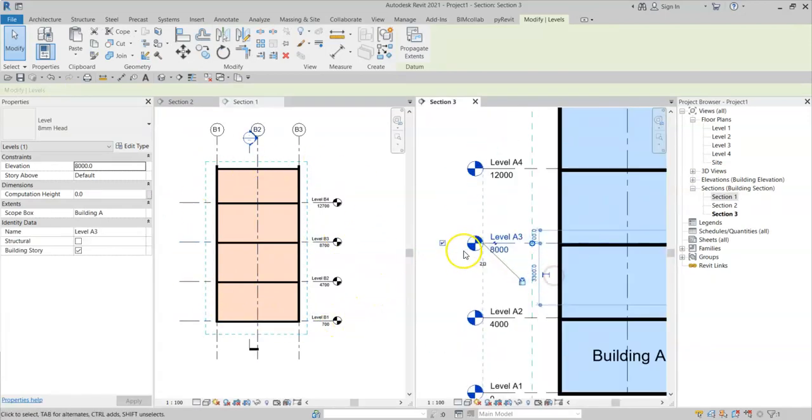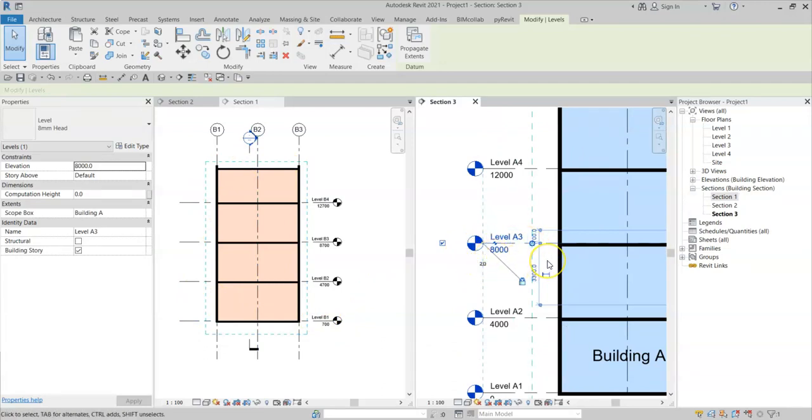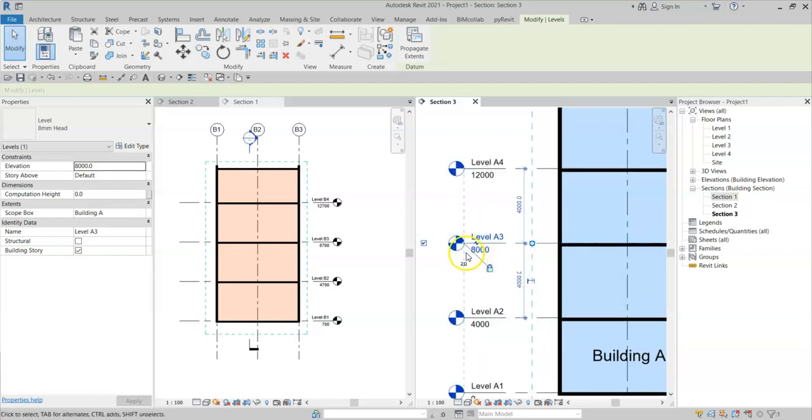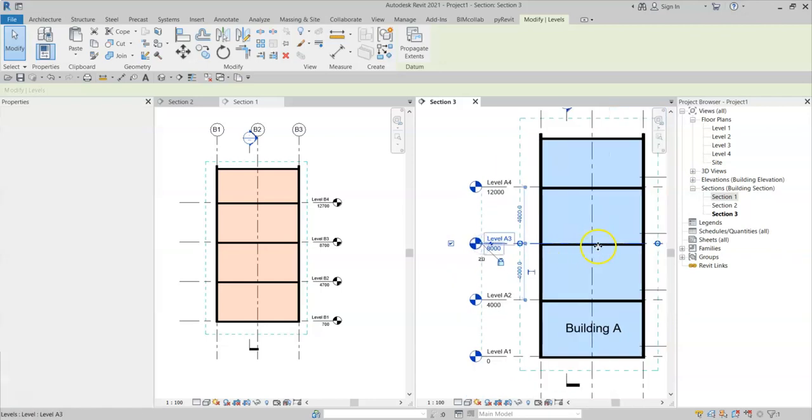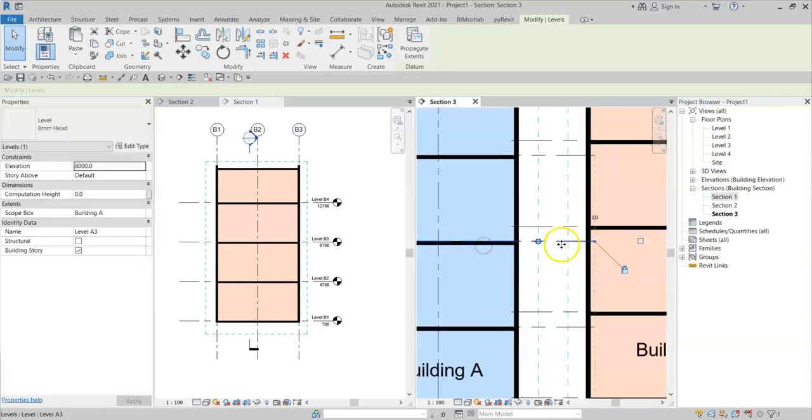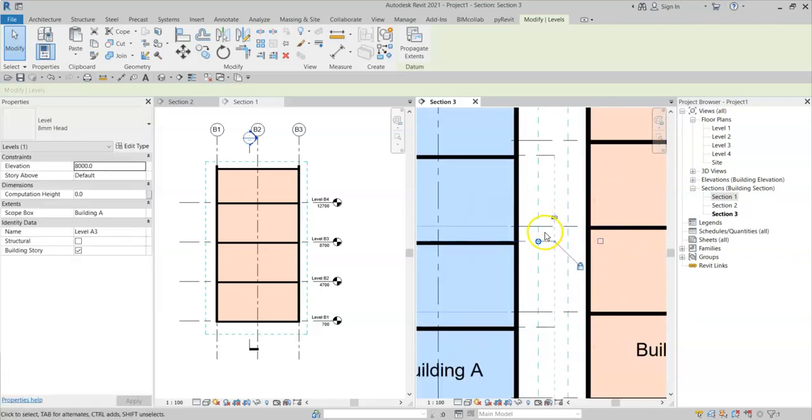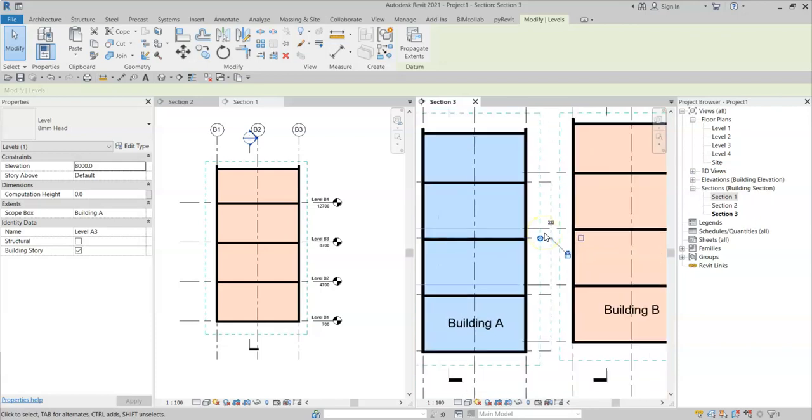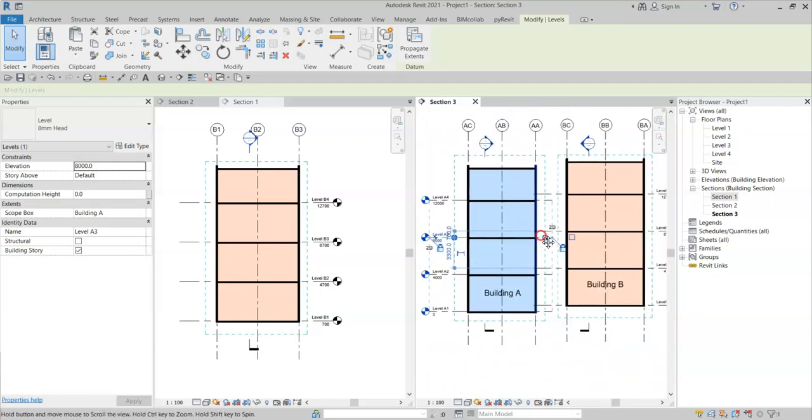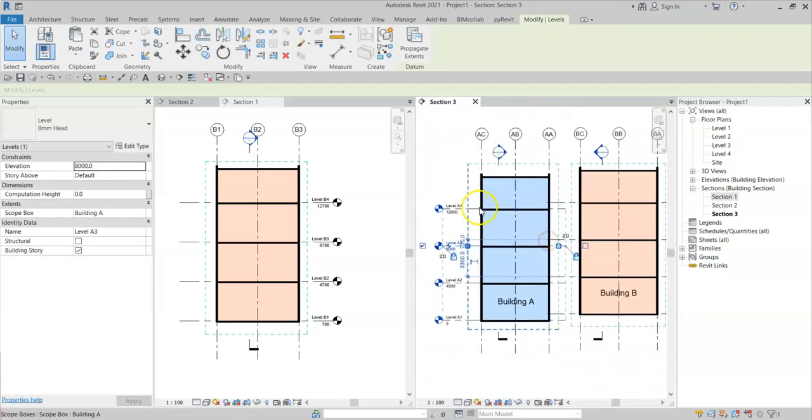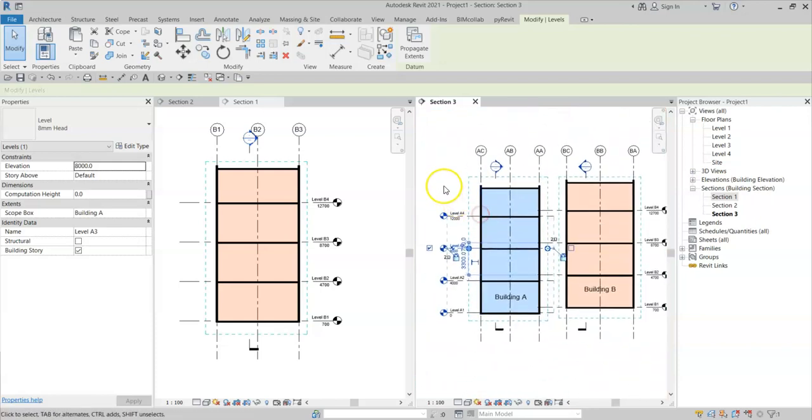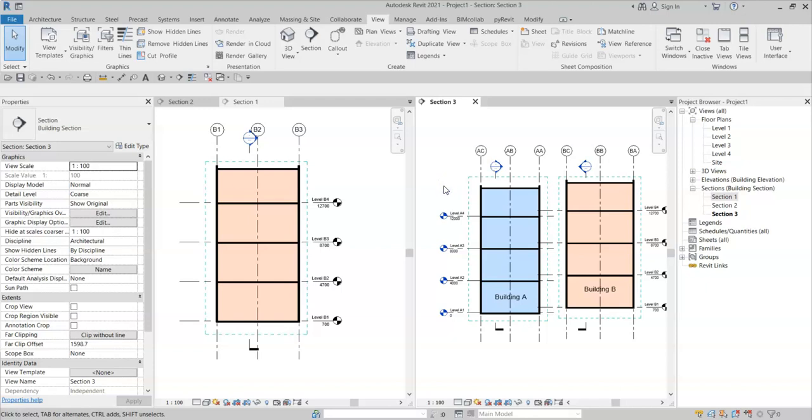Levels likewise have a 2D and 3D extent. Because I've associated these levels to a scope box, I've automatically got the 2D extent to adjust. Like so. But the 2D and 3D extents apply in the same way as the grids. So that is how to control and manage the 2D and 3D extents of levels and grids in a project.